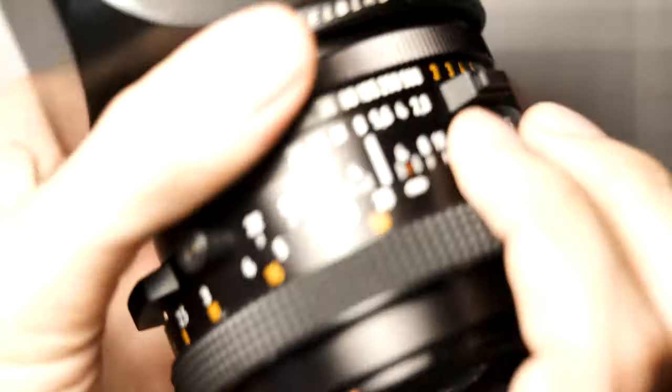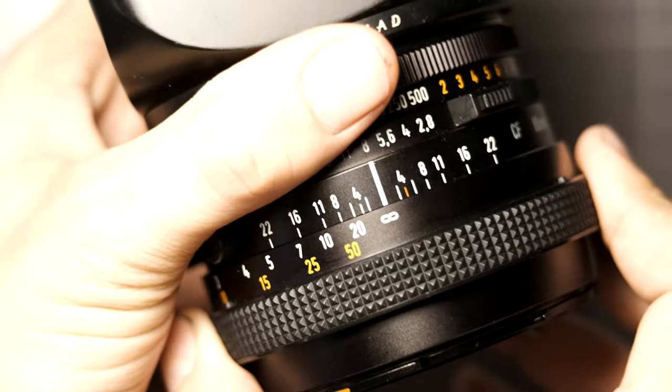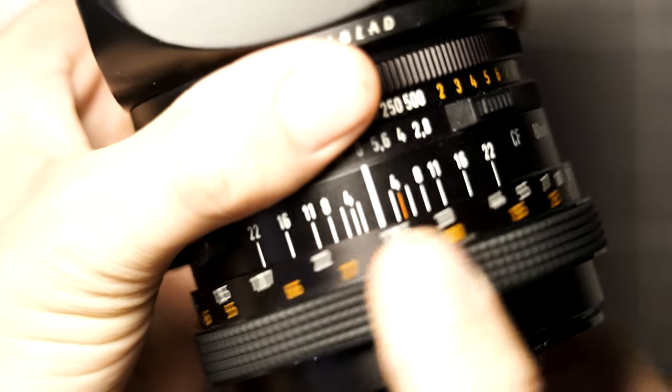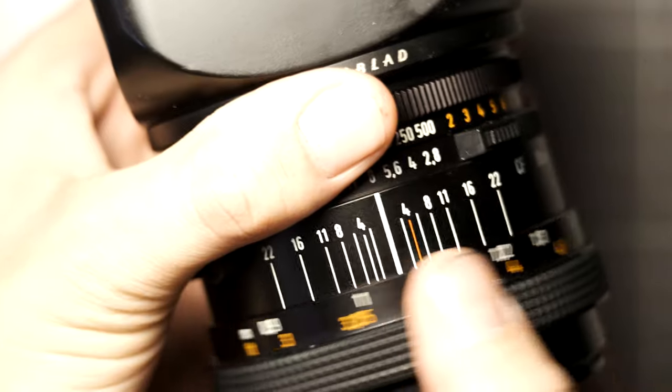You can double check your work by making sure that the lens properly hits the infinity and minimum focusing distance stops properly.